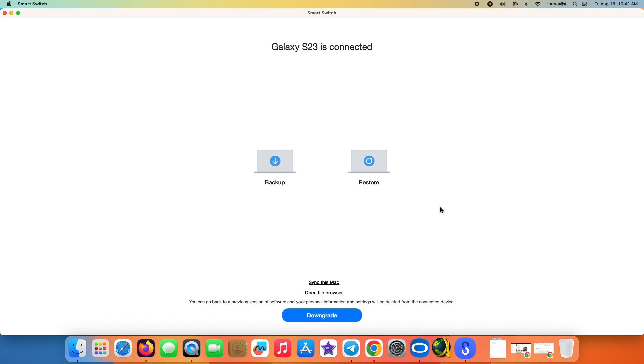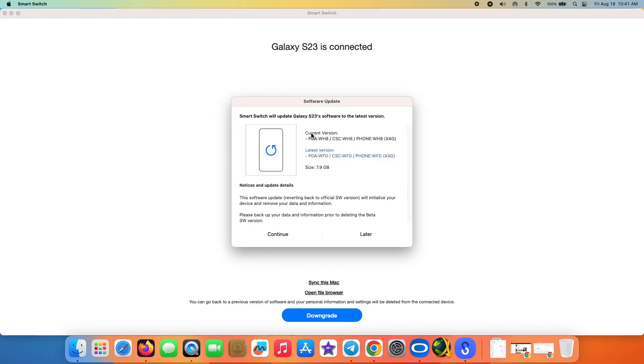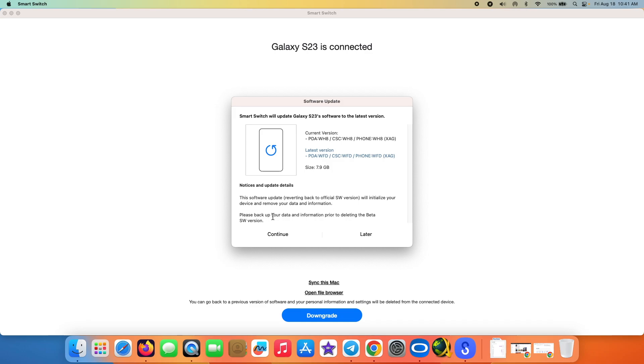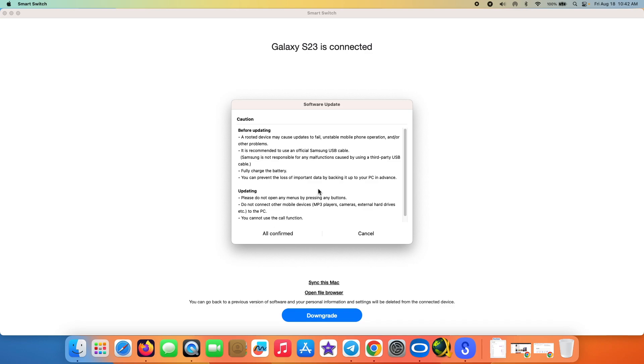There it is, you can see it is telling me Smart Switch will update Galaxy S23's software to the latest version. This is the latest version right now, and this is the current version. The size is 7.9 GB. Also, the software update will initialize your device and remove your data and information, so a factory reset. Again, as I mentioned earlier, make sure you have backed up your data information prior to deleting the beta software version, which in this case is One UI 6. We're going to select continue, and then again some caution.